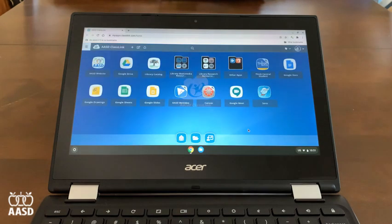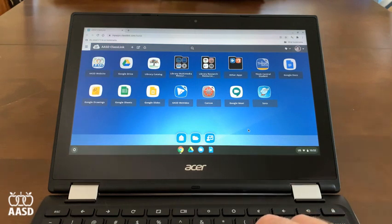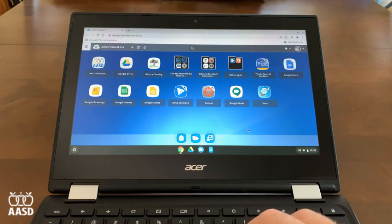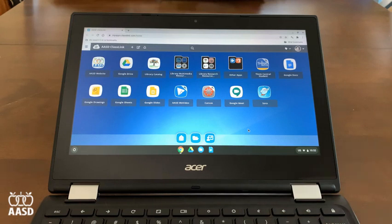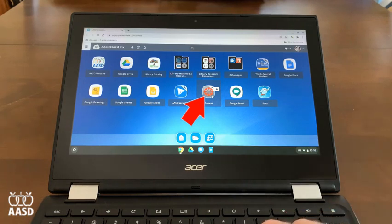You might find a few other apps and extensions loading when you first start up the Chromebook, and that's okay. ClassLink is where you'll find most of the applications on the internet that your student will need to use. The first one is Canvas. Because you've already signed into ClassLink, all you need to do is click on the Canvas button and you'll be taken directly to Canvas.